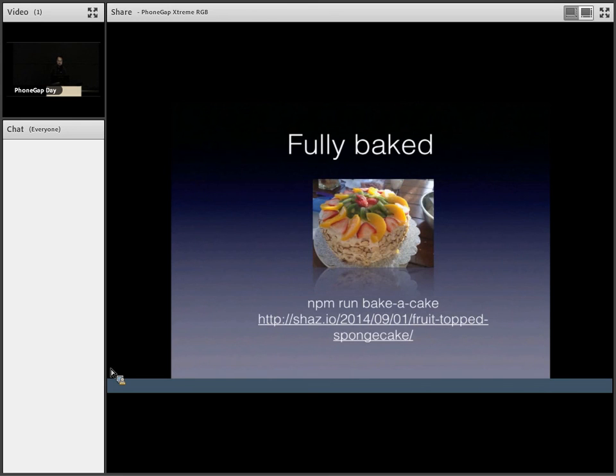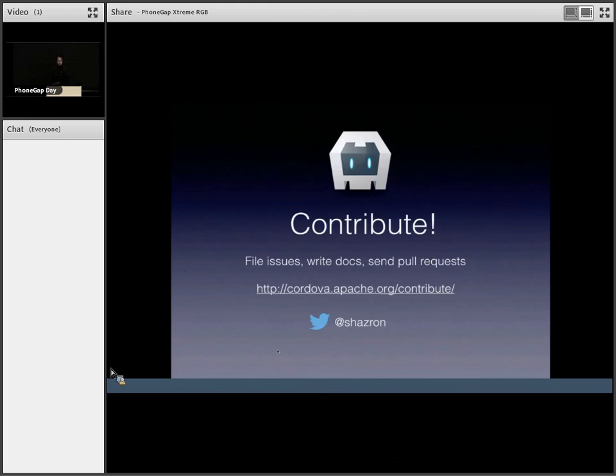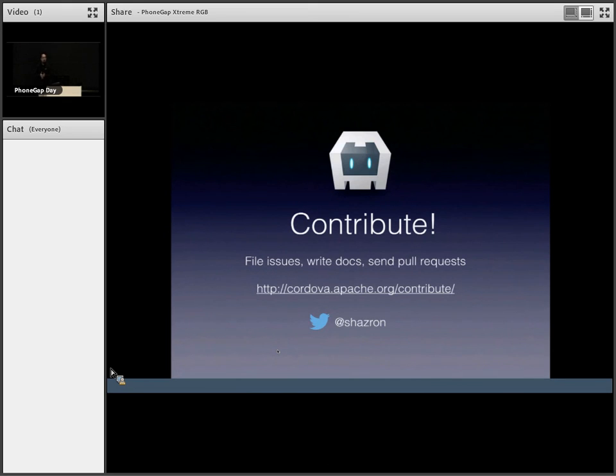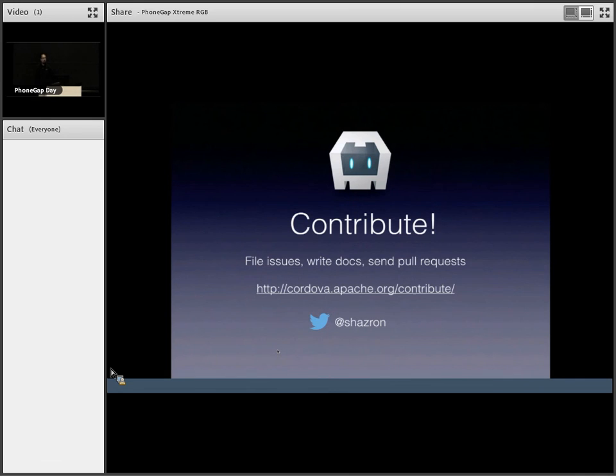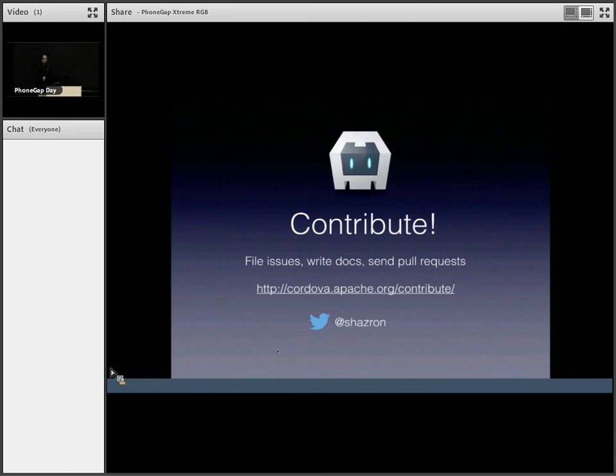If you run my script npm run bake a cake, you'll go to my website where you can bake a cake. So I just want to put in a plug in for this call for contributions for Cordova. Don't think that you need to write code to contribute. You can file issues, write docs, anything you can. Thank you.